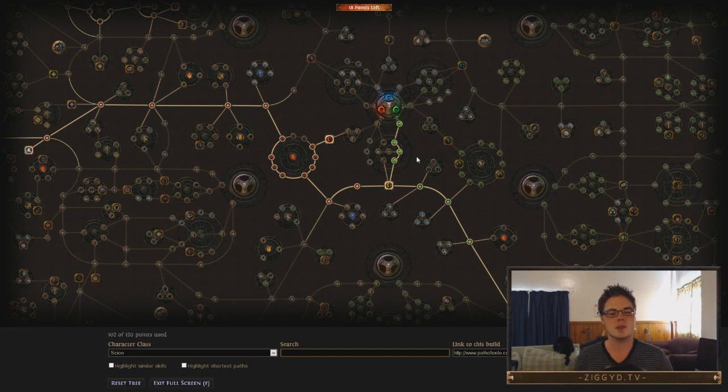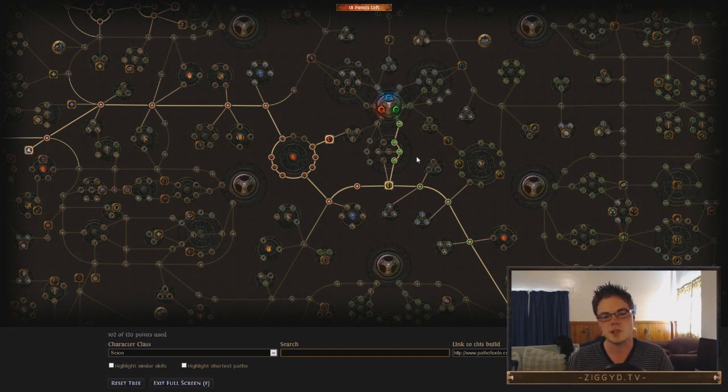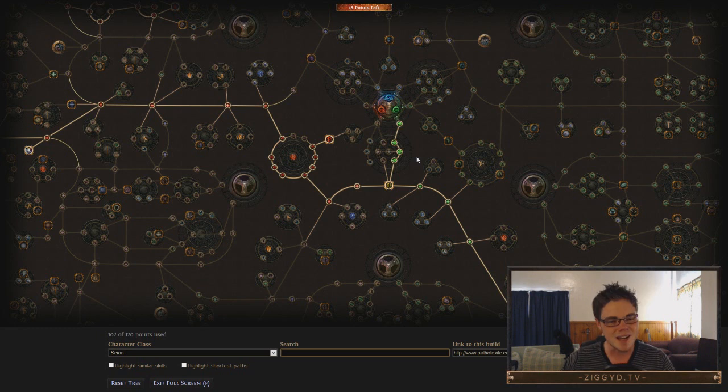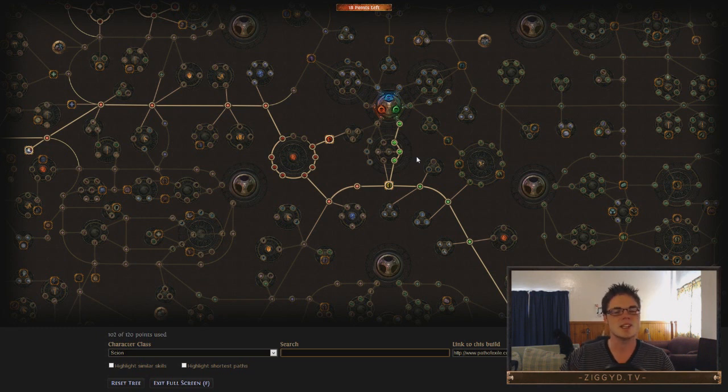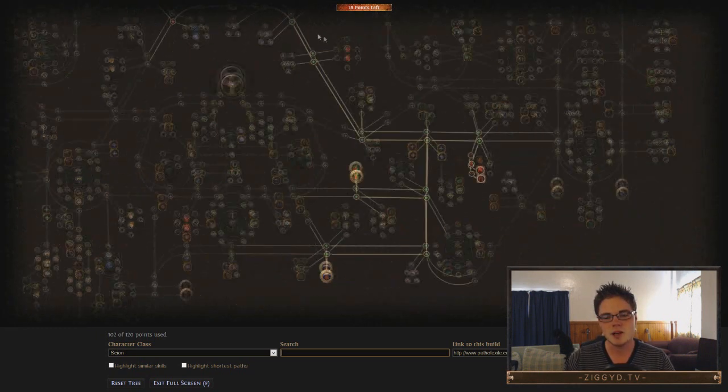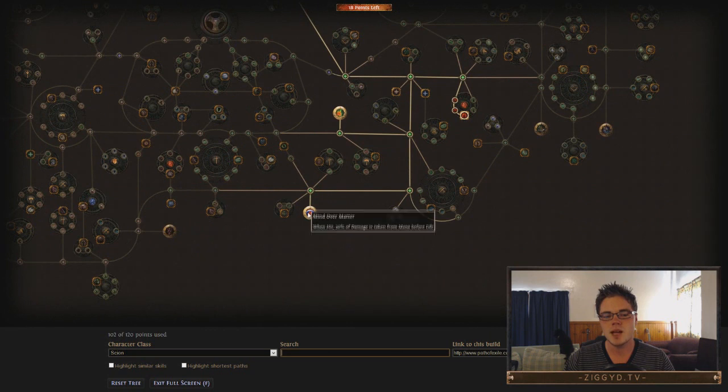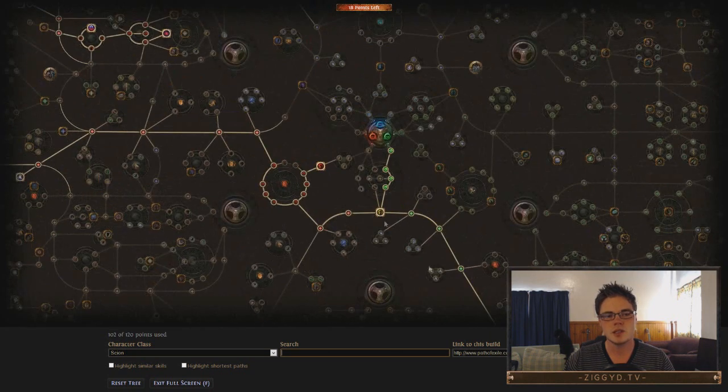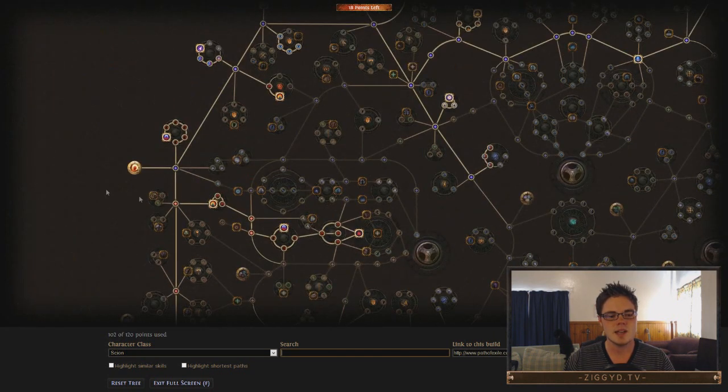And we ended up coming up with this pretty rad build that I think is going to be pretty interesting. Most importantly, it takes advantage of a lot of the new additions into the game, namely Scion, the Mind Over Matter node, and Avatar of Fire.